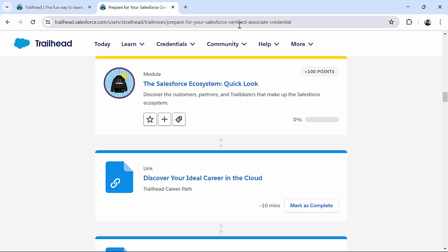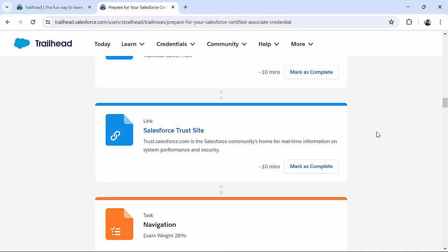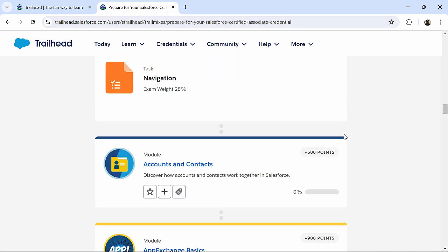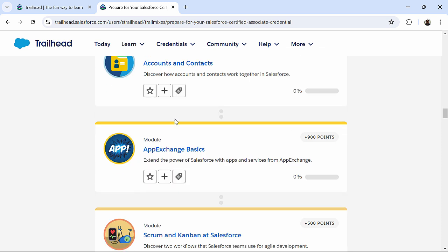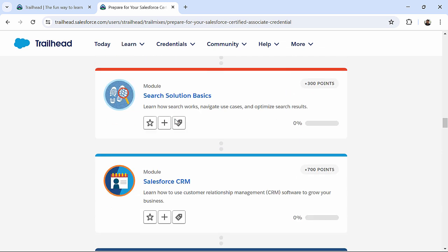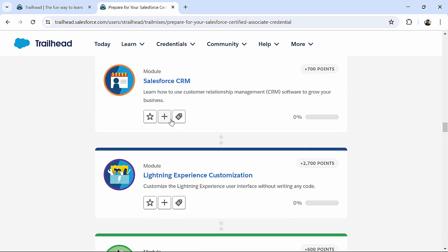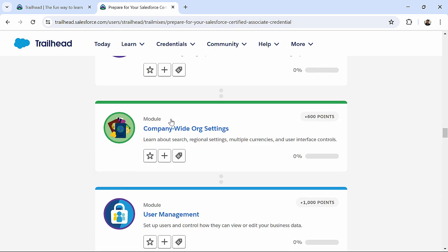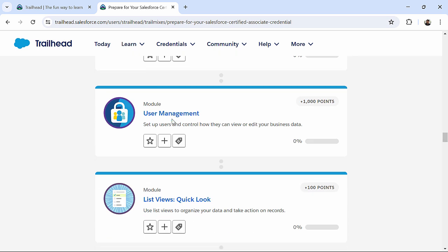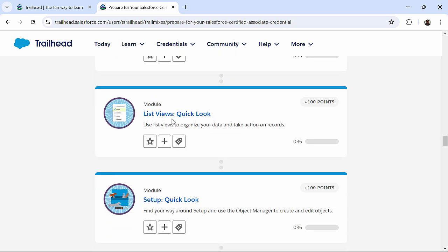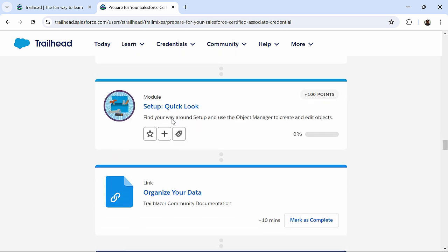Even in the URL, you will be finding this trail mixes. Prepare yourself for Salesforce Certified Associate Credentials. So, likewise, for different certifications, you will get different trail mixes, which will give you a specific set of exercises.